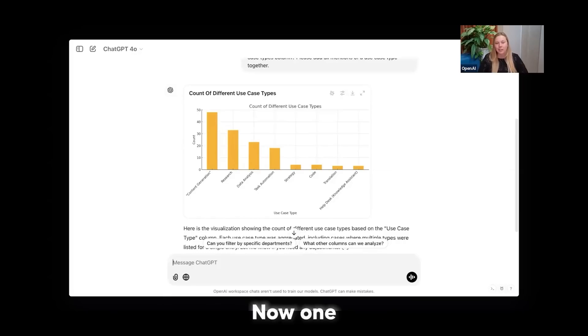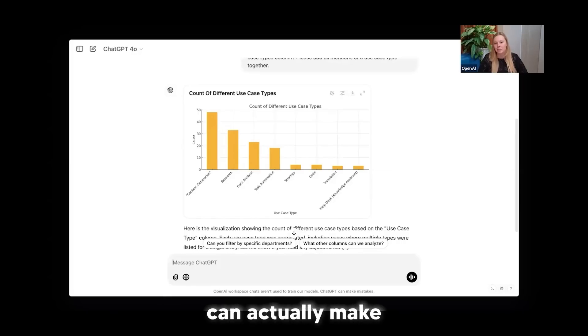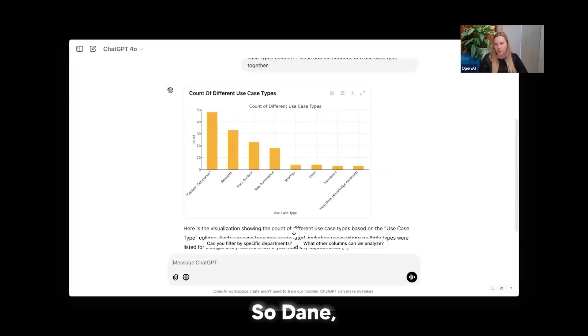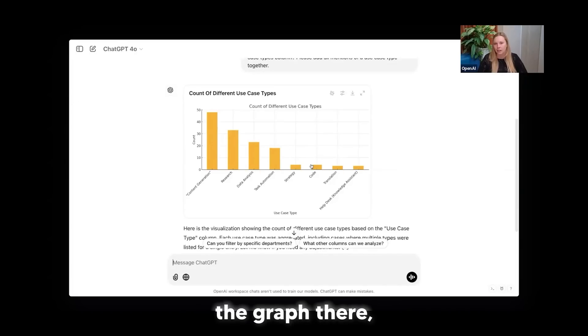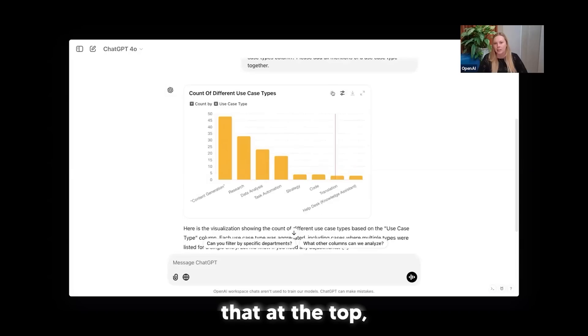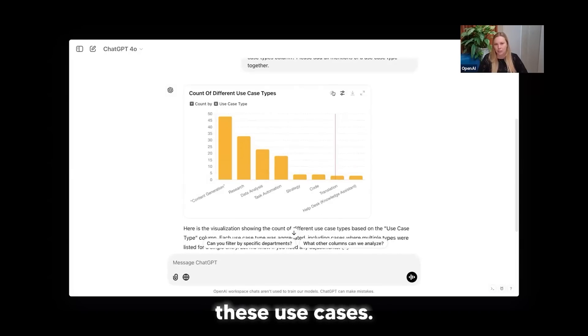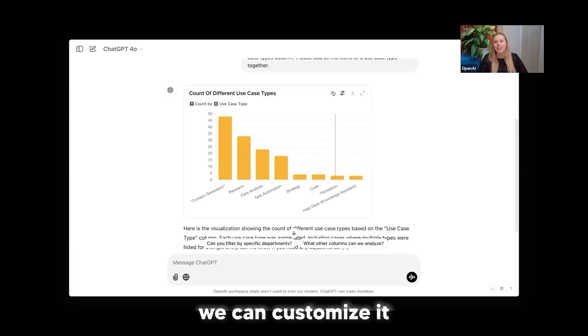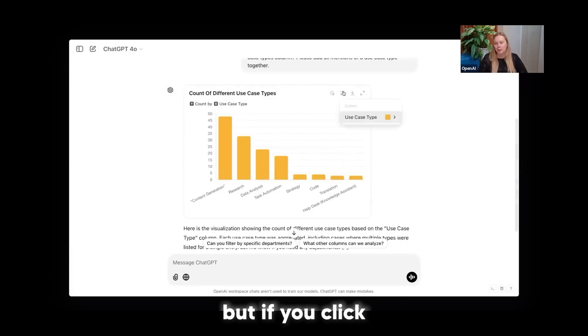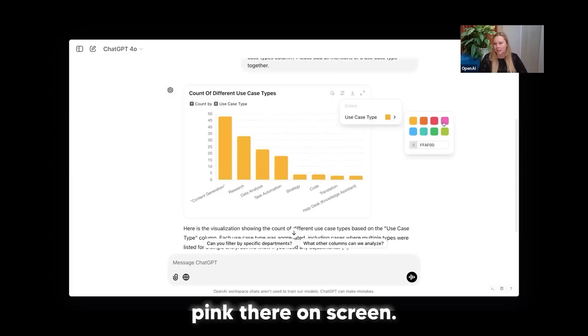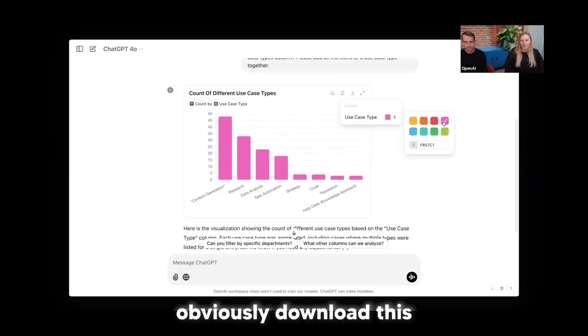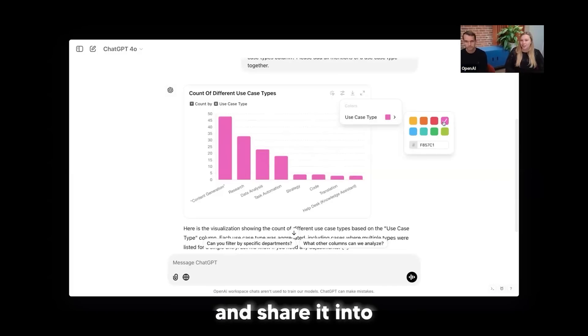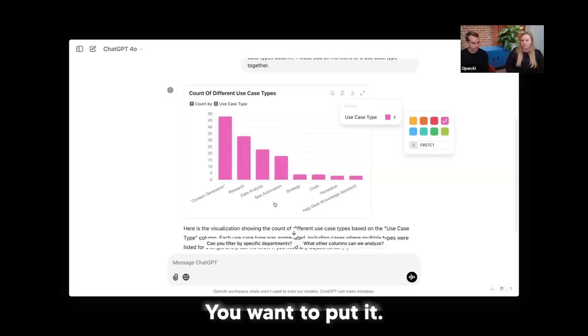Now, one other thing that's really neat about this chart that popped up is Dane can actually make it interactive if he wants to. So if you're able to go up to that little mouse icon on the graph there and just click that at the top, then Dane can actually hover over and see the data and some information about each of these use cases. And what's neat too is we can customize it a little bit. So Dane, I'm feeling the color pink today. If you click that filter, maybe we can change that to the hot pink there on screen. Perfect. And then you can obviously download this and share it into any sort of PowerPoint deck or visualization you want.